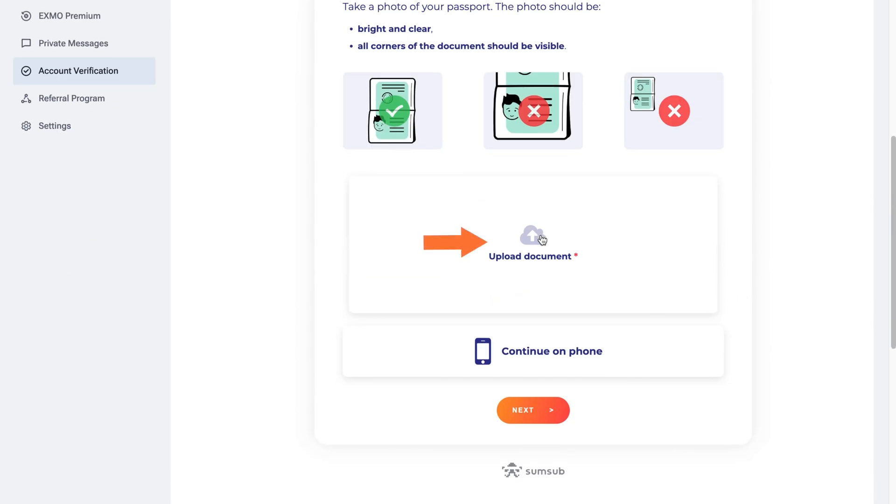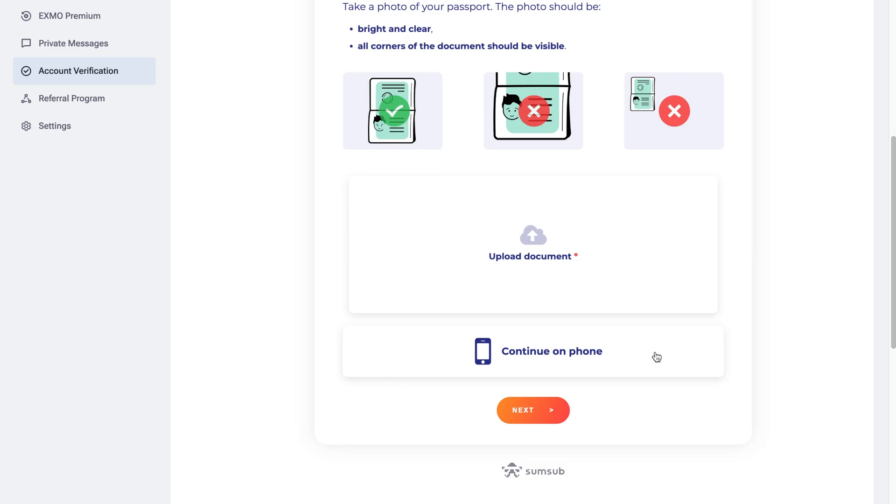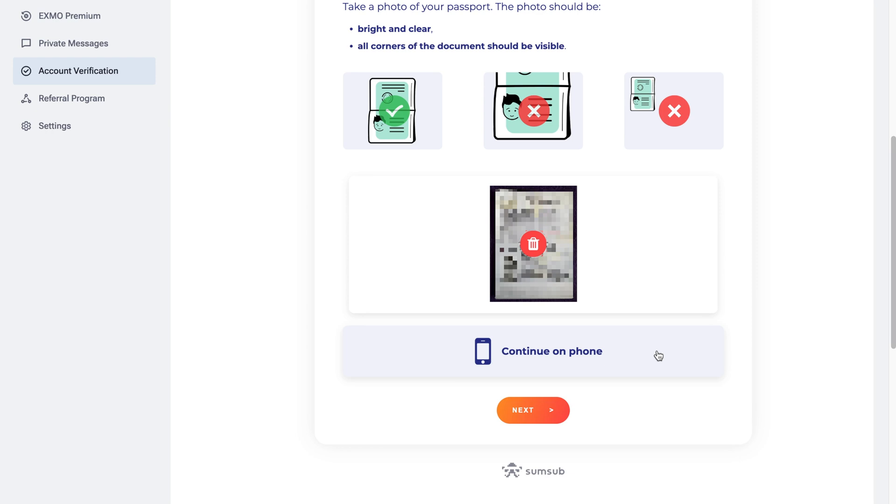Then upload scanned copies or photos of both sides of your document. Please provide high-quality scans or photos of the original document. Also, make sure all details of your document are clearly visible. When you're done, click Next.